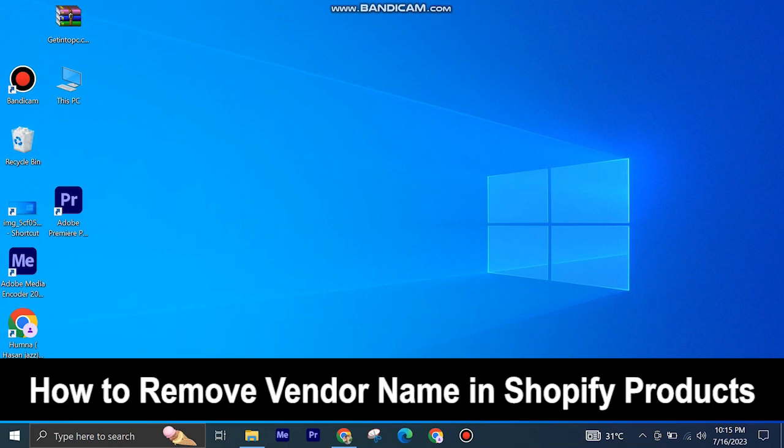Here's how to remove vendor name in Shopify products. It's quite easy and simple to do, but make sure to watch the full video so you don't miss out on any important steps.